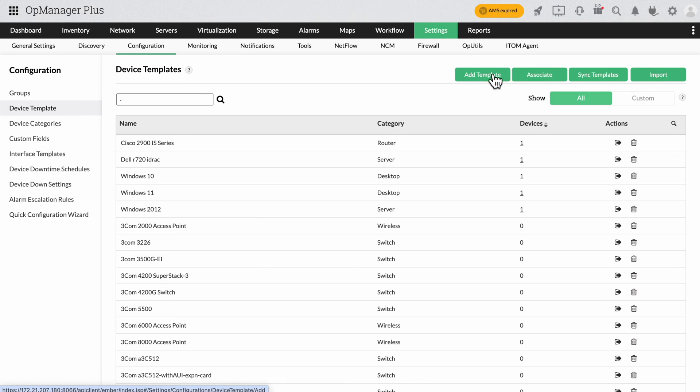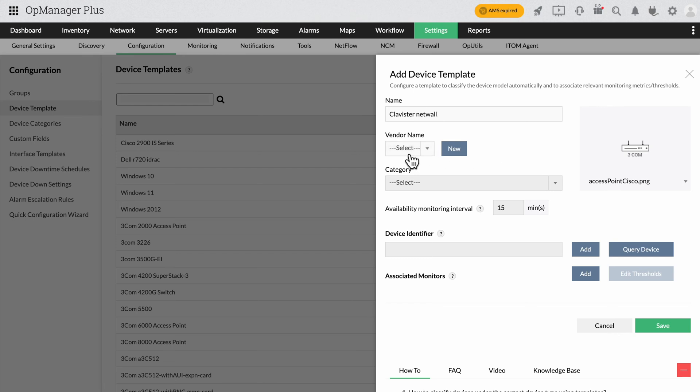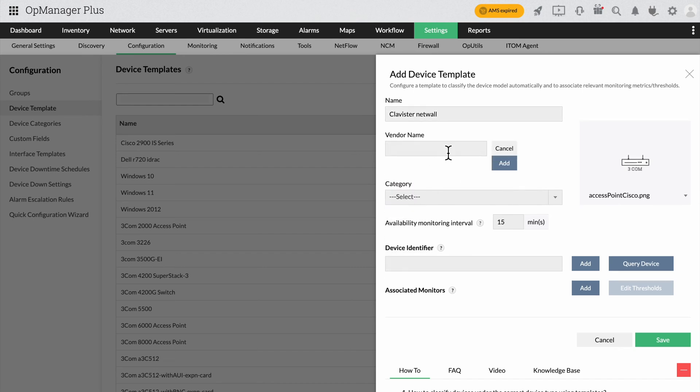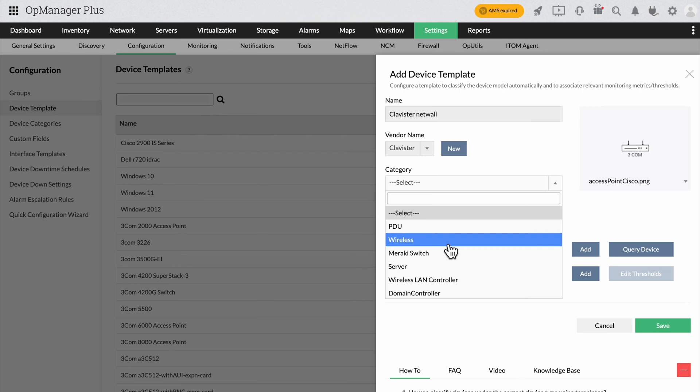When you click Add Template, you can see the options to fill in like the name of the device, the vendor, the device category and the device identifier. Provide the name of the device. When you select the vendor, you can see the new option nearby. You can use this option in the rare case where your preferred vendor isn't listed like the Clavister firewall for example.